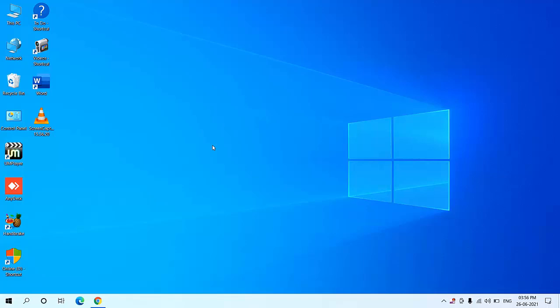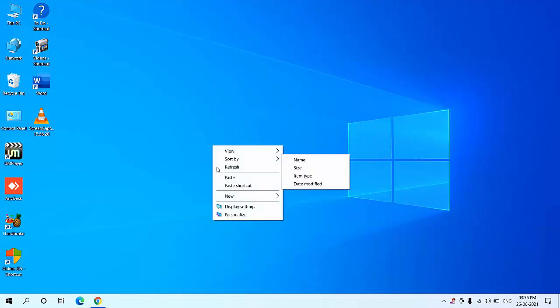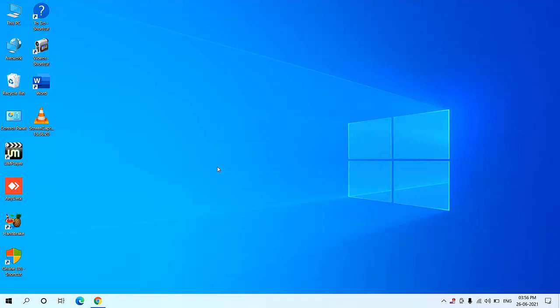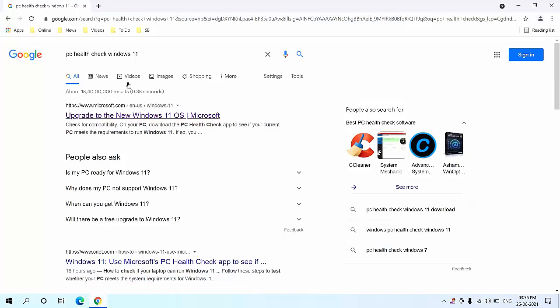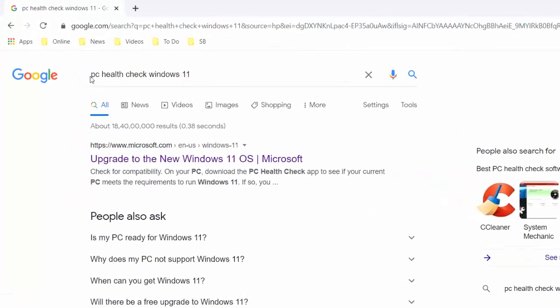Hey guys, welcome back again. I am MG. In this video I will show you how to check whether your PC or laptop will support Windows 11 in the future. There is a tool given from Microsoft itself, so you need to download that tool in your PC or laptop to check whether your PC or laptop will support Windows 11.